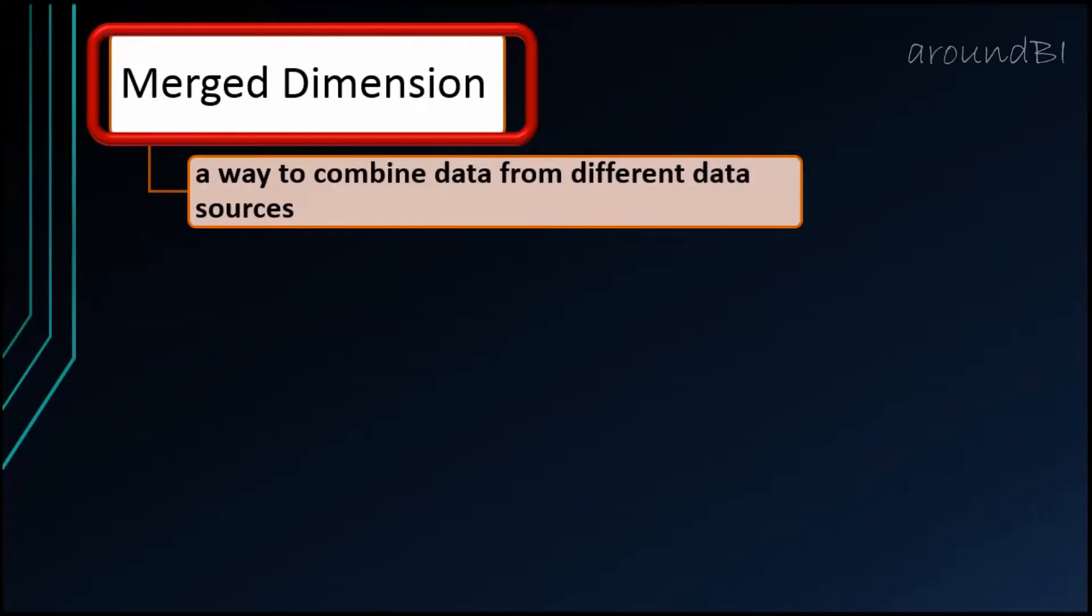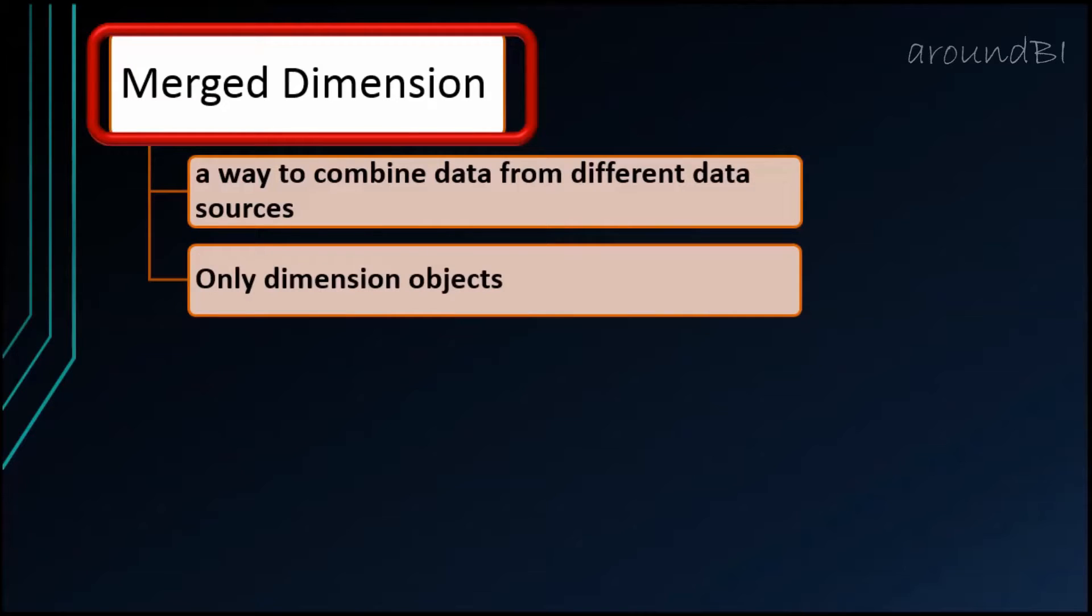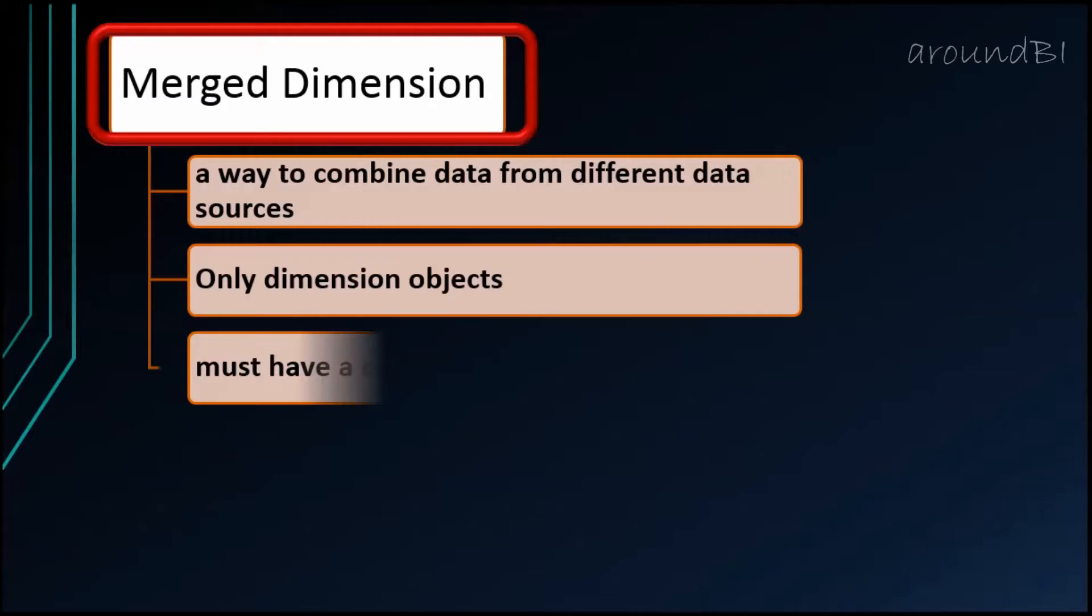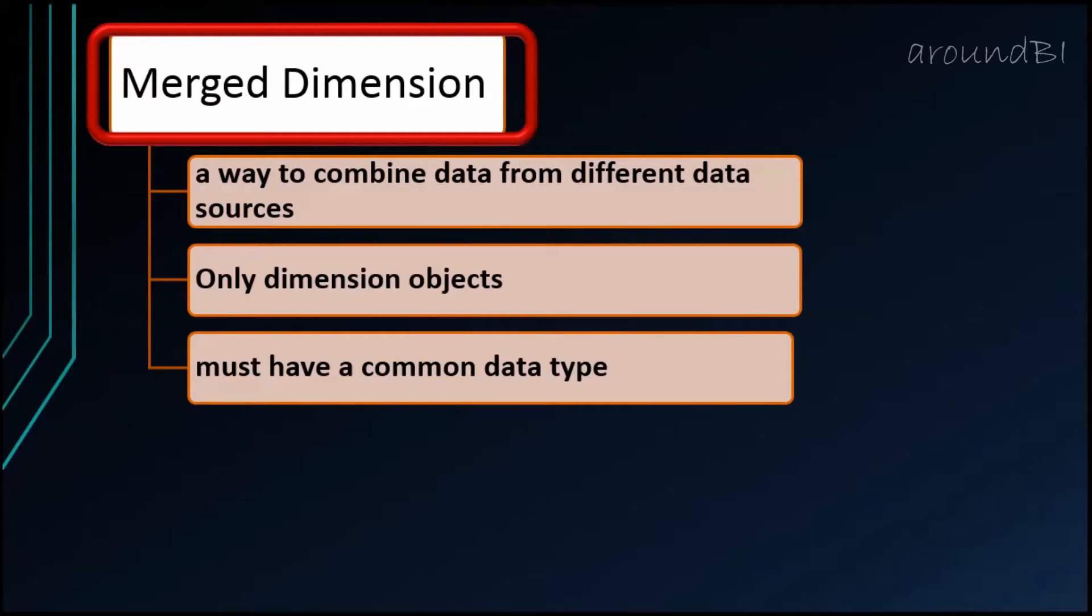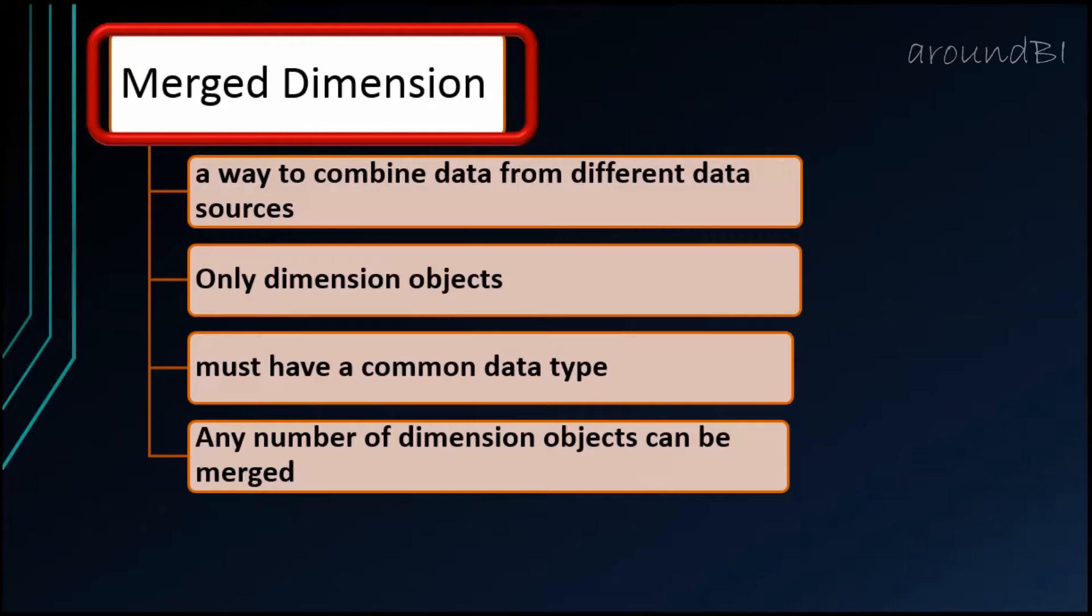We are done with Merge Dimensions. But before wrapping up, let's recap the main concept. Merging dimensions is a way of combining data from different data sources. In practical scenarios, we always see reports having multiple queries. So as a report developer, we should understand how it works. We can only link dimension objects. We cannot merge variables or details or measure objects. The dimension objects must have a common data type. The dimension objects need not to have the same name but should contain related data. And any number of queries can be linked by common dimension object. Same way any number of dimension objects can be merged between two queries.